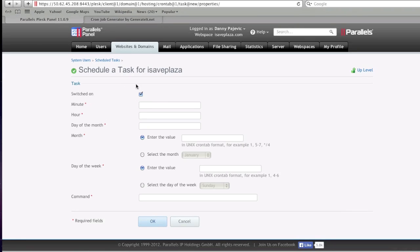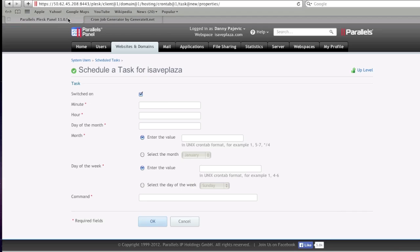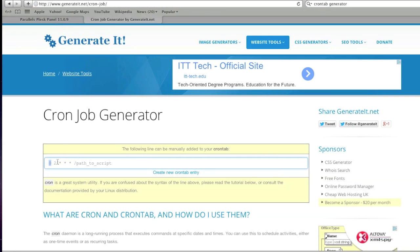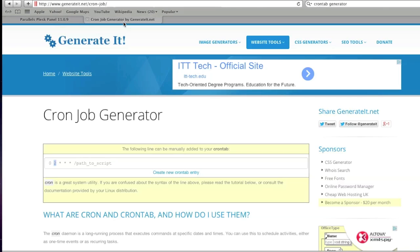So you would basically enter in - this would be the minute, this would be the hour, and this would be the date.